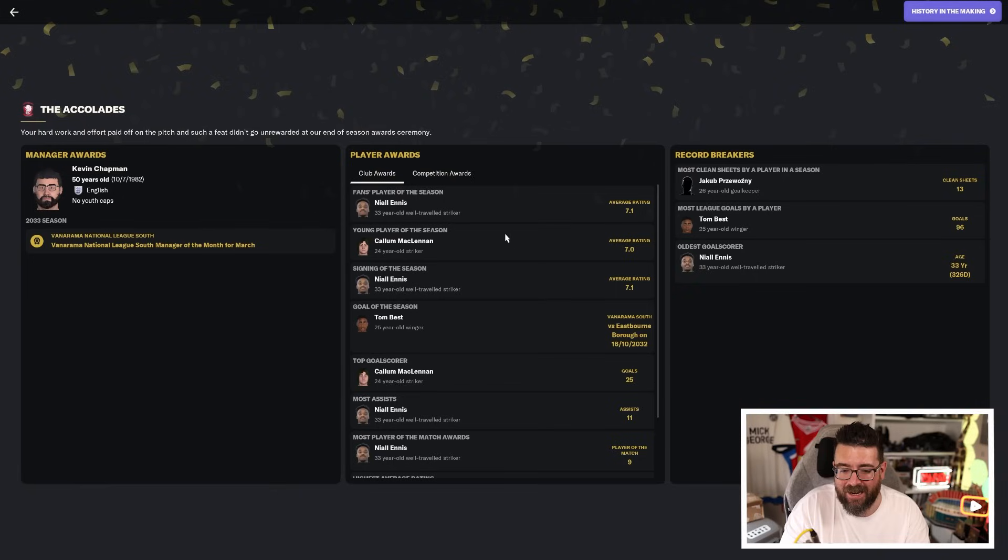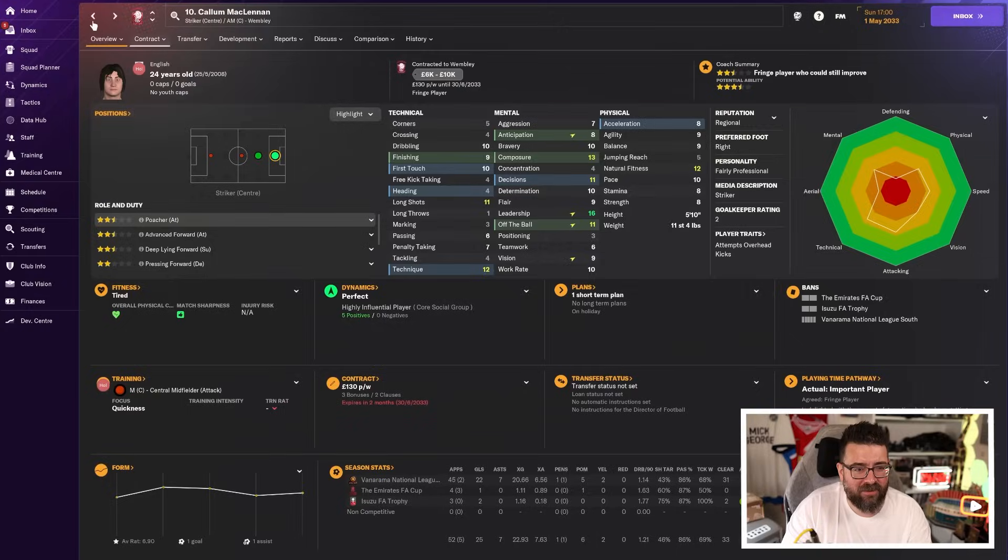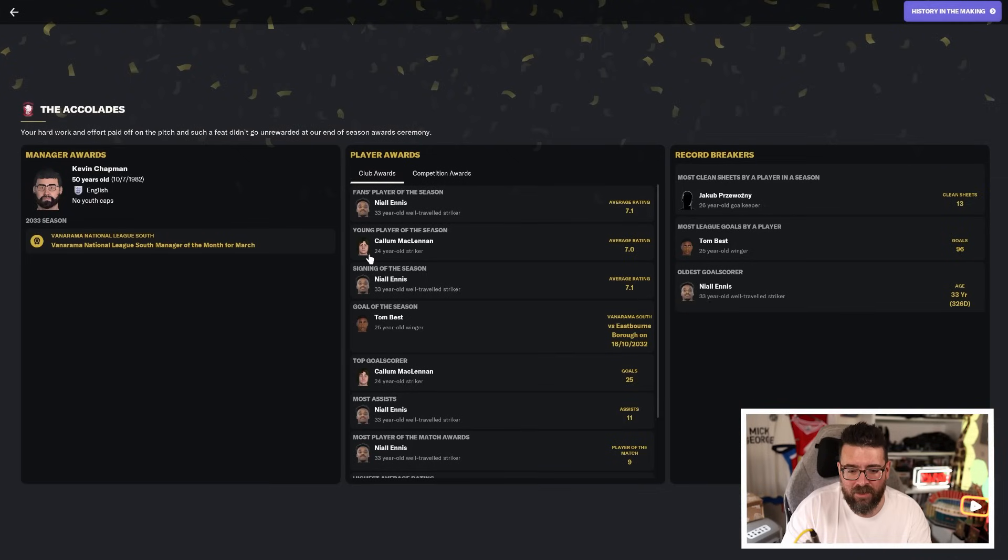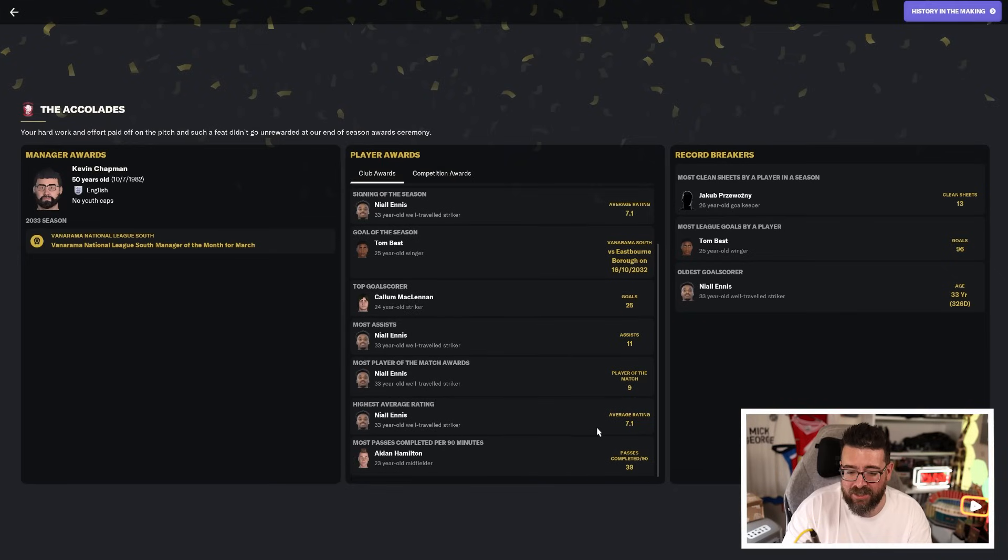So don't get too familiar with any of those guys. They're all on their way out. Ennis, player of the year. McLennan, young player of the year, even though he's 24. I think he turned 25, actually. No, he is still 24. Ennis, signing of the season, as we know. McLennan, top scorer. Ennis, most assists and most man of the matches and highest average rating.